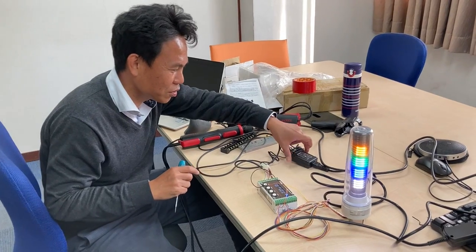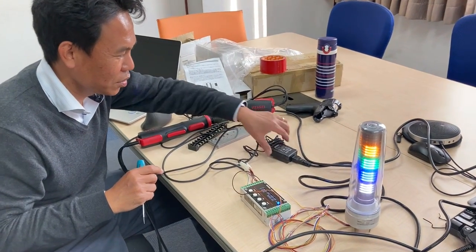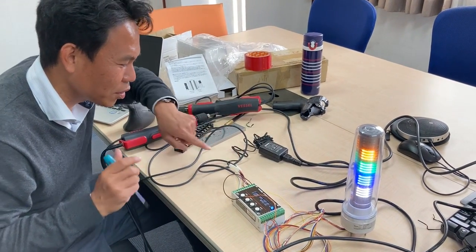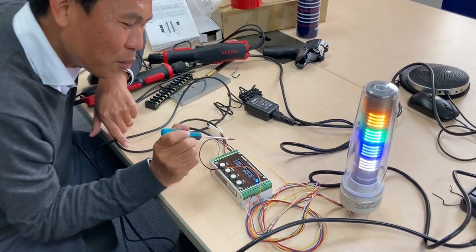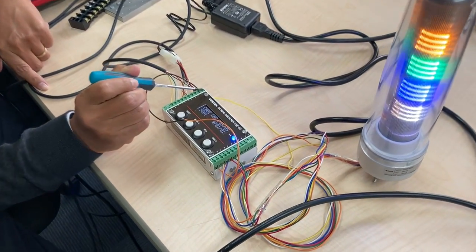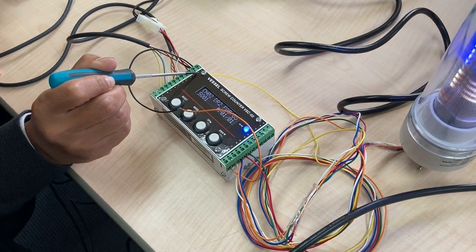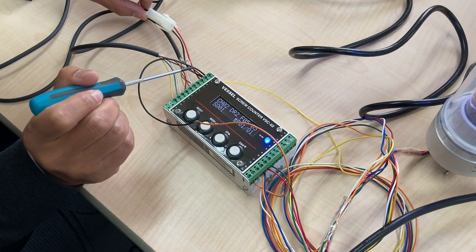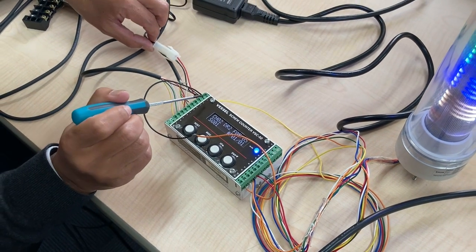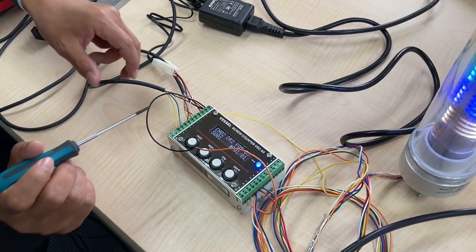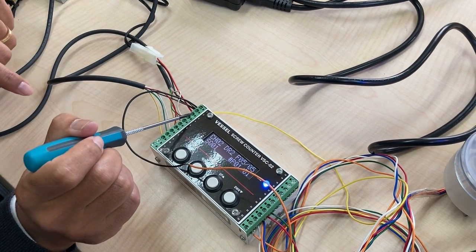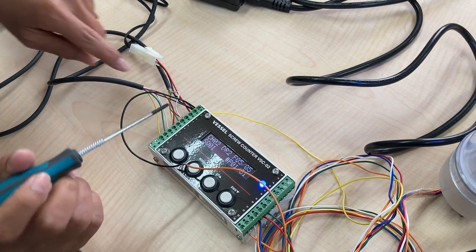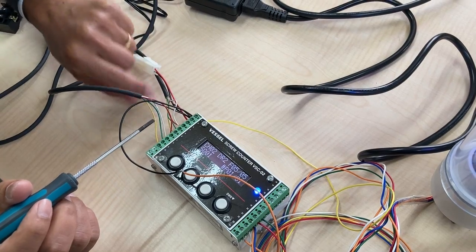This is the power supply. Pin number one is ground and pin number two is 24 voltage. Pins three, four, five, and six are for the signal lines for the electric screwdriver.